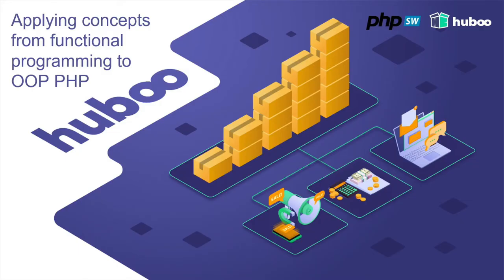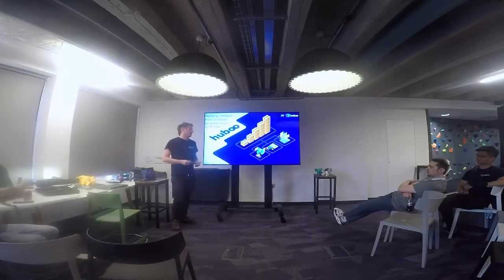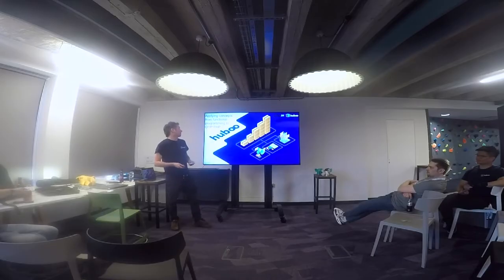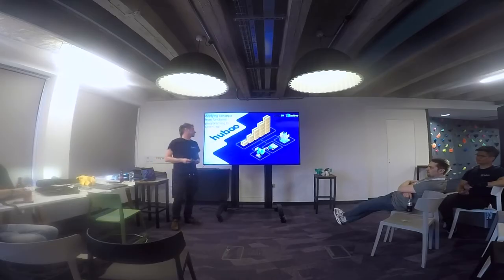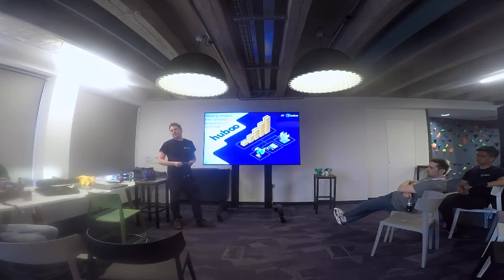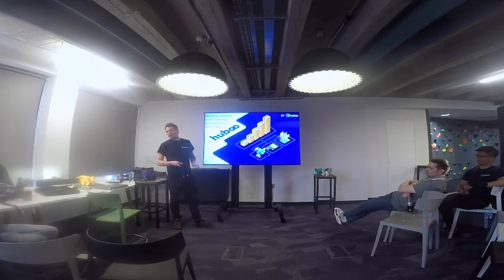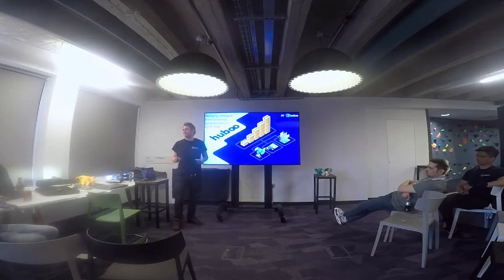Hello, I'm John Day. I'm a tech lead here at Haboo and this talk is on applying concepts from functional programming to OOP, as well as what I've learned along the way from learning both paradigms of programming.